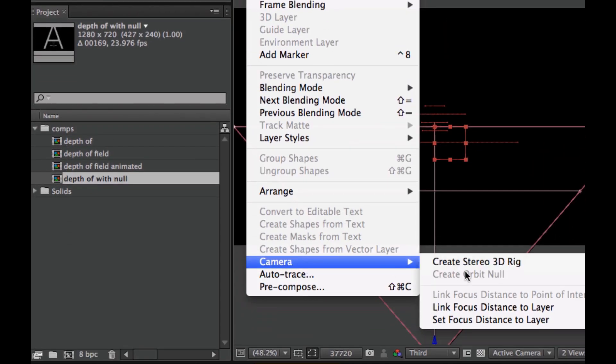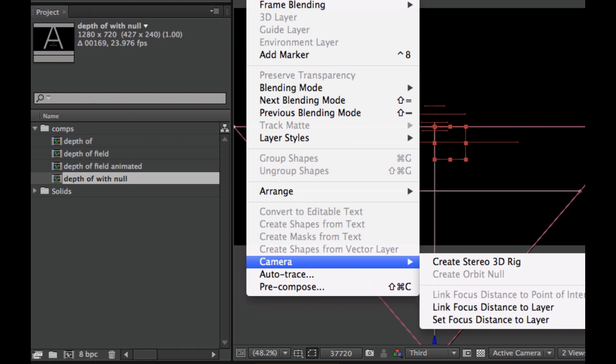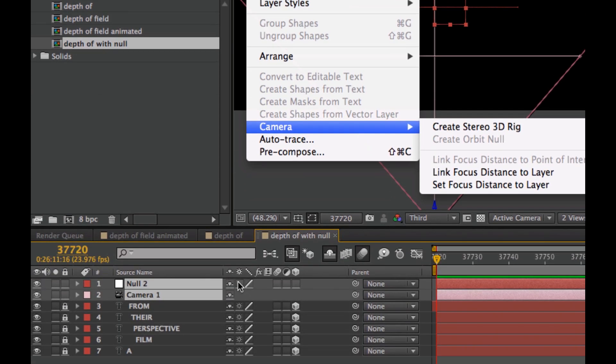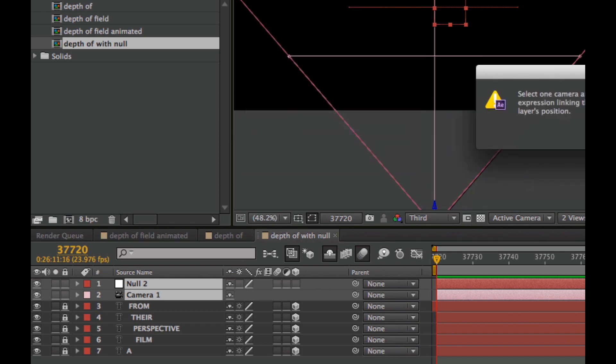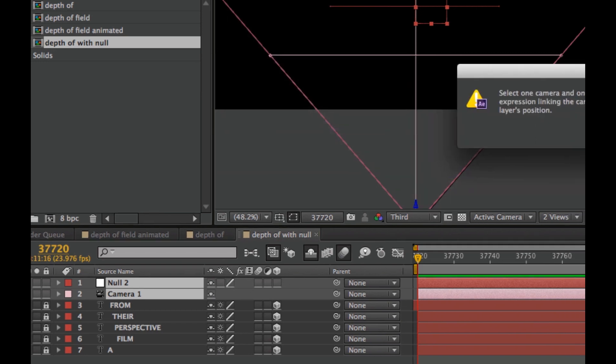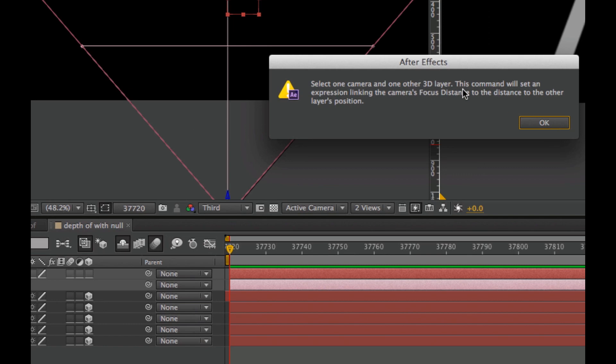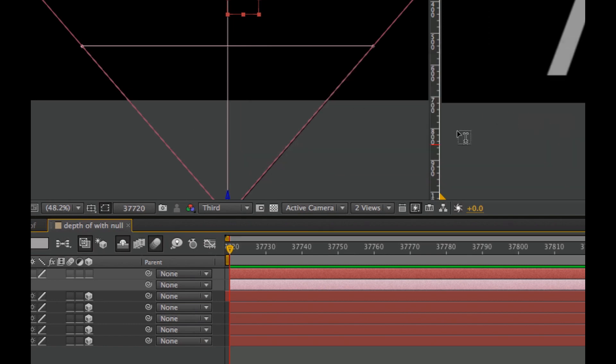Under Camera, we can link the focus distance to the layer. It's important that the null object is 3D. When I hit Link Focus, it gives a warning saying it has to be a 3D layer and a camera.